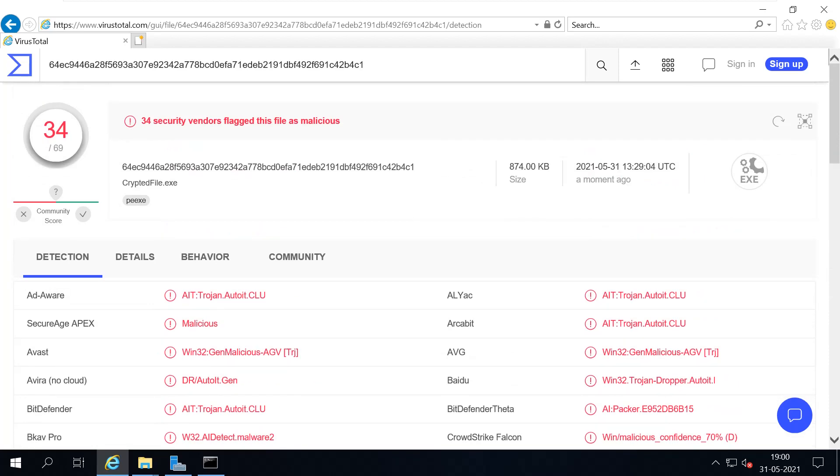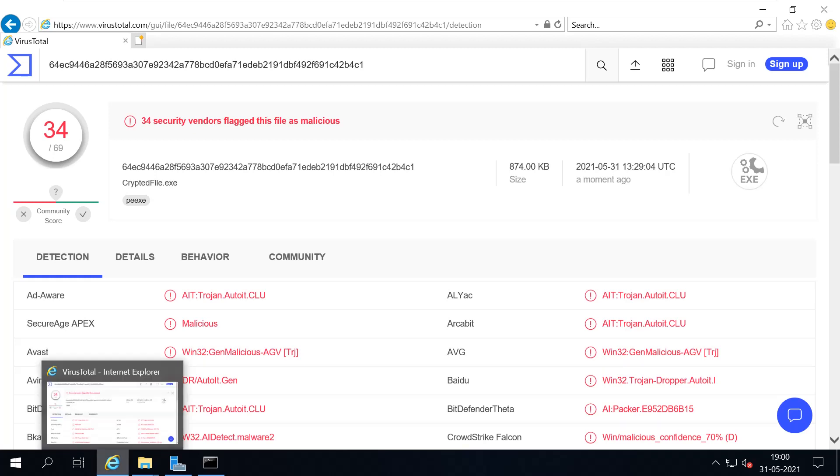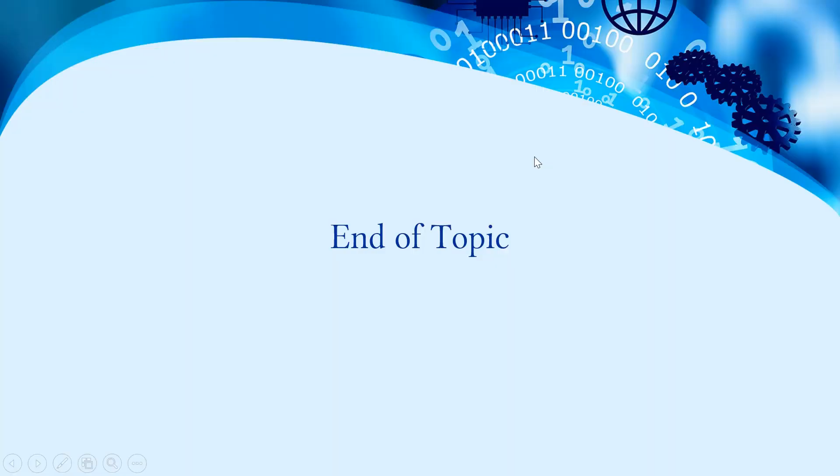So this is how most of the bad actors will encrypt their malwares and then they will spread this malware to the victims. I hope you got a better understanding about the cryptor and how it is used and how it works. That's all for this demonstration. We will continue the remaining topics in the upcoming videos. Until then, bye bye.